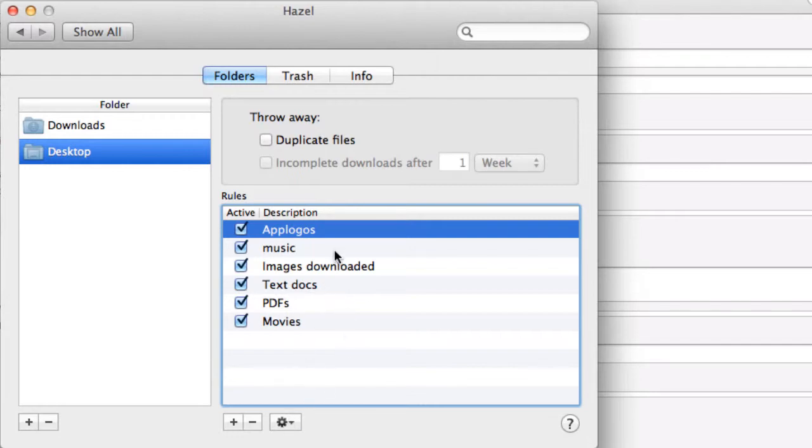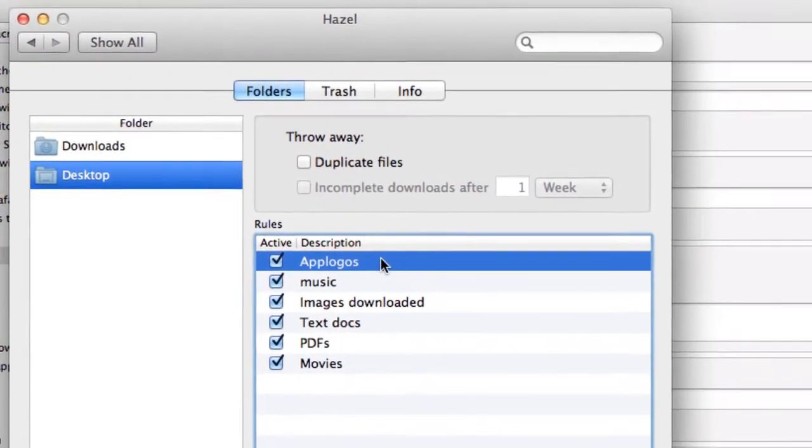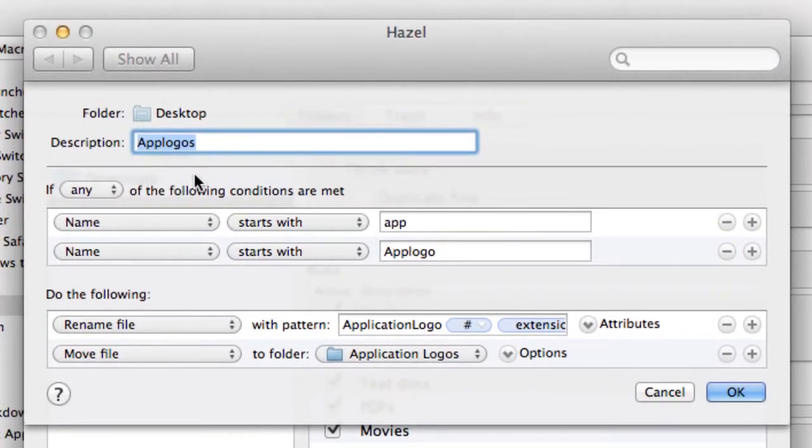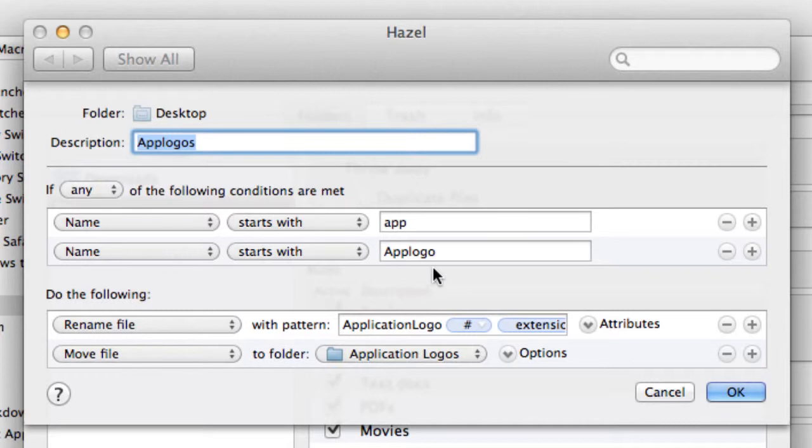Let me just show you this macro I've got in here. So what happens is if any of the following conditions are met: the name starts with App or App Logo.